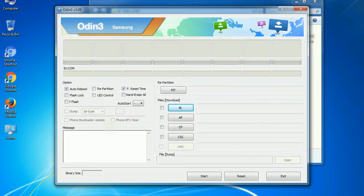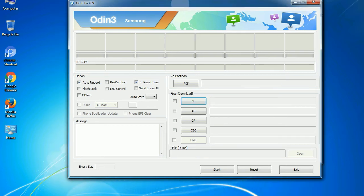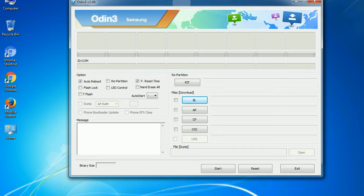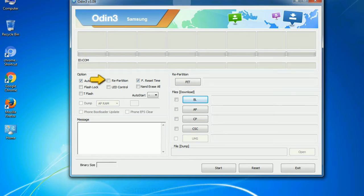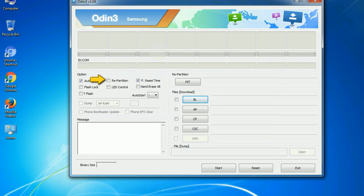First, let's see what the checkbox options do. Auto reboot: This option, when checked, reboots the system automatically after flashing is done. Re-partition: What does re-partition do in Odin? It repartitions your device file system to the default RFS. F reset time: It resets the flashing timer after the flash process is complete.